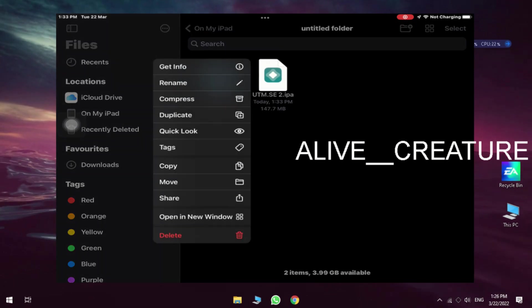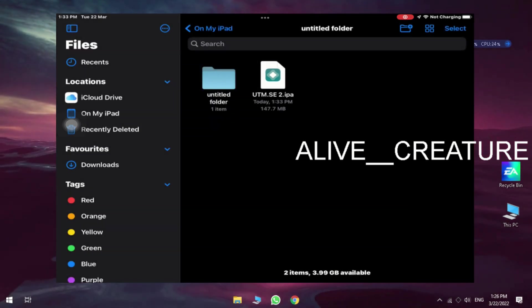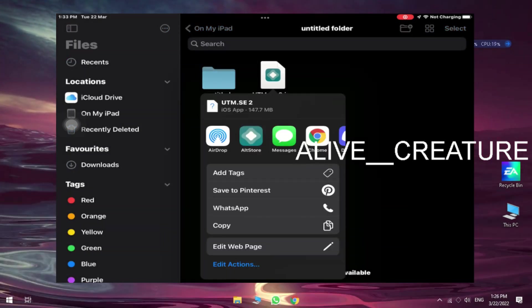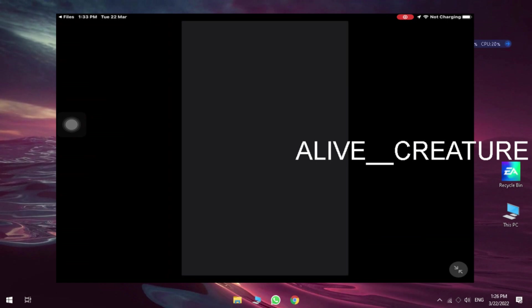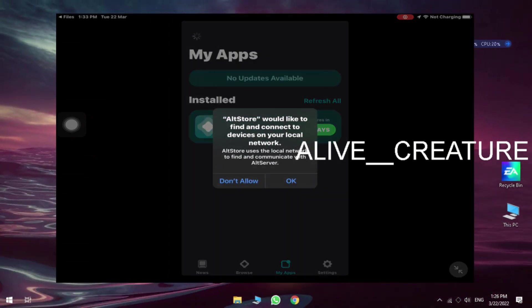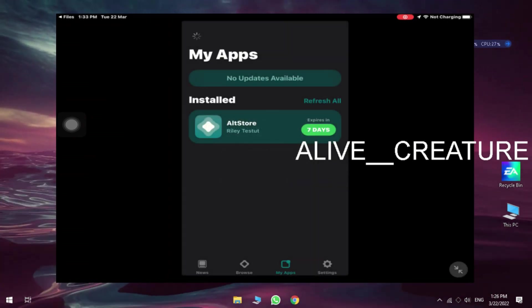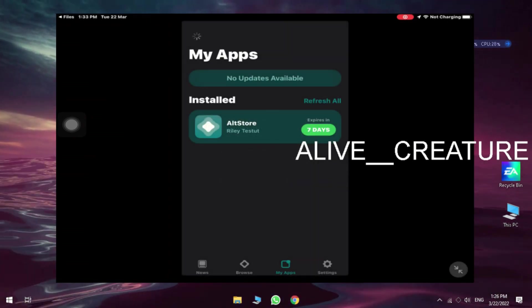After downloading, tap on the IPA, share and click on Alt Server. And this process will take some time.